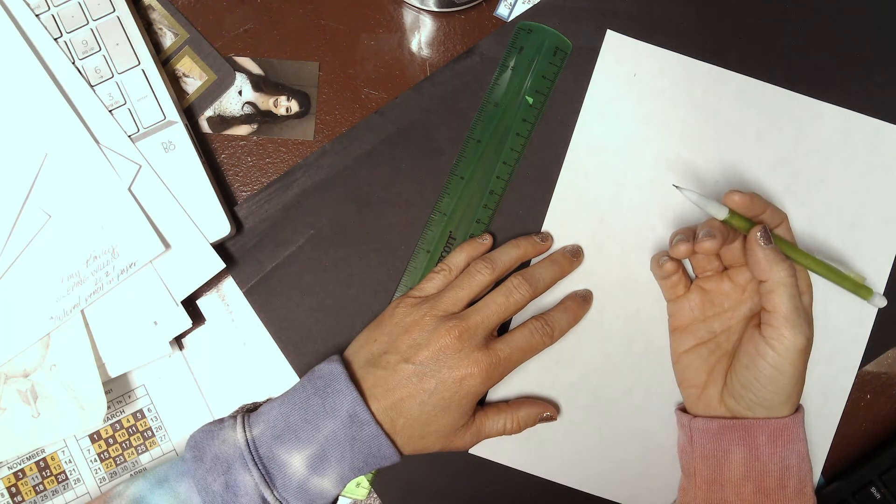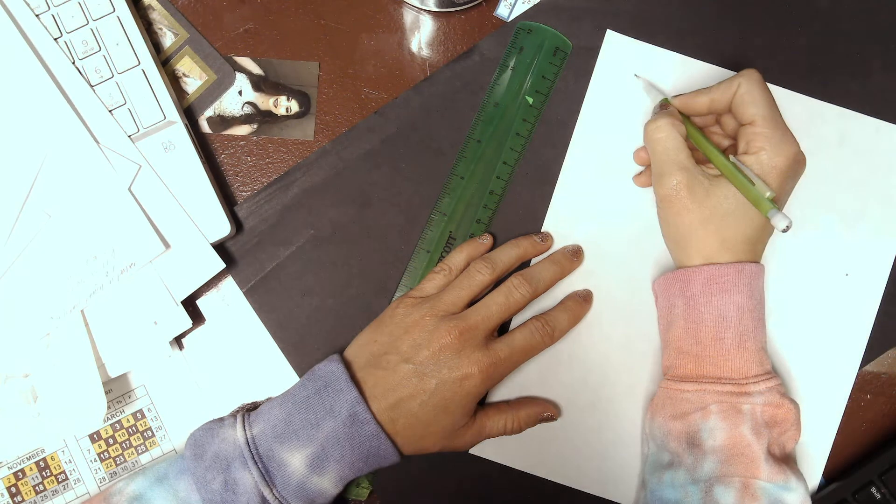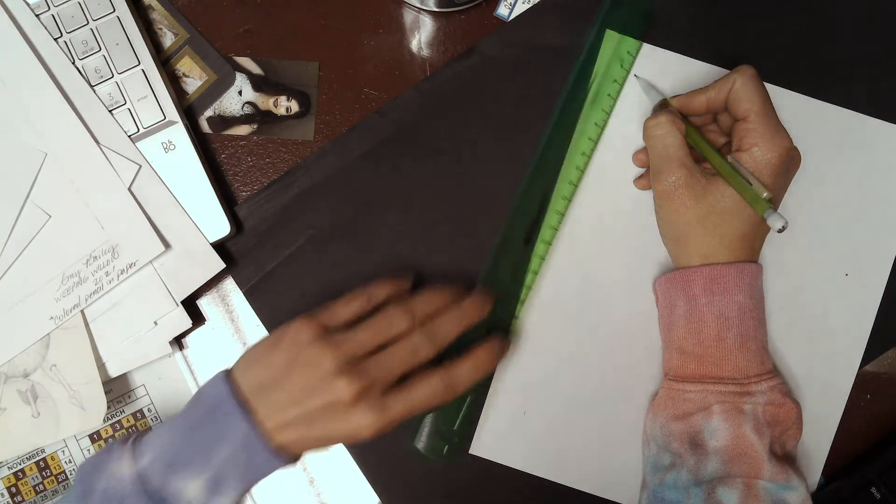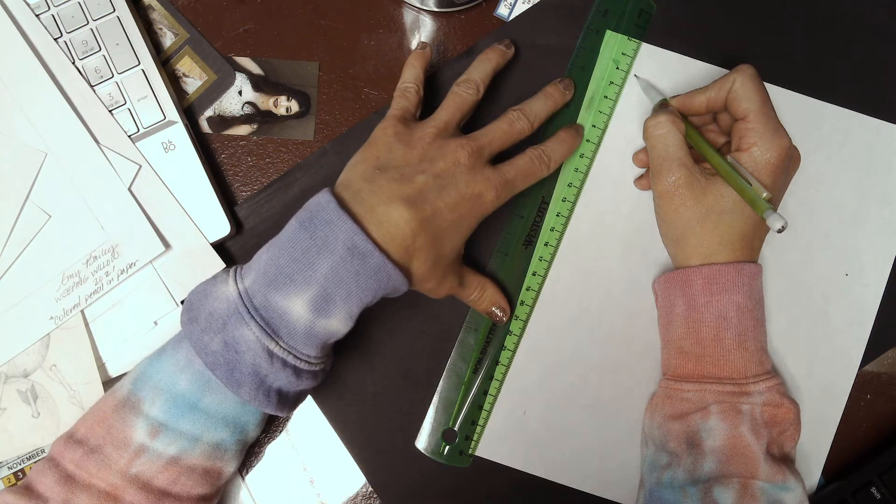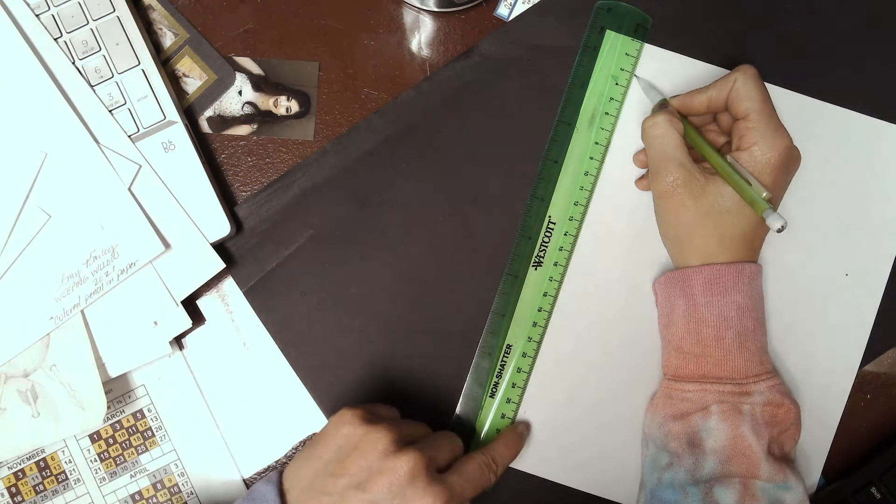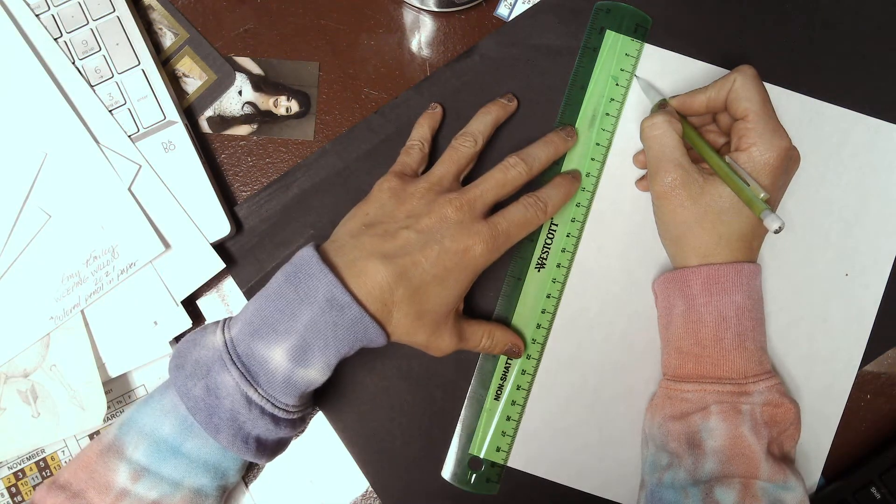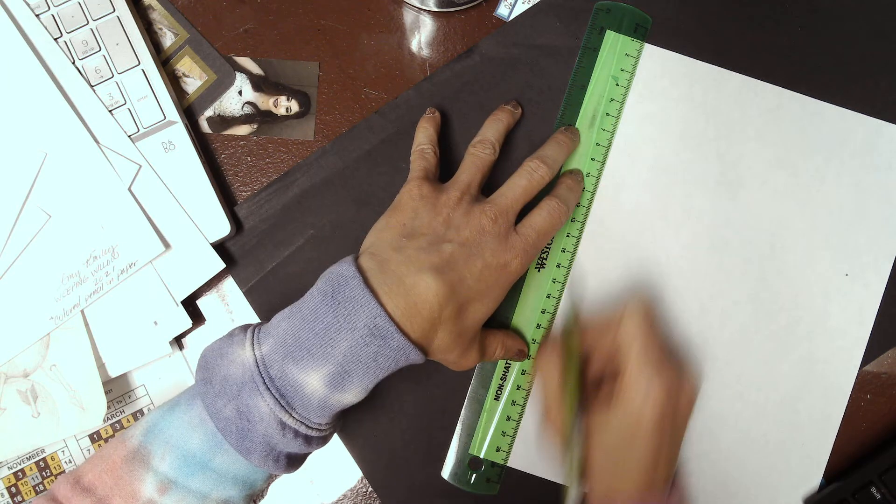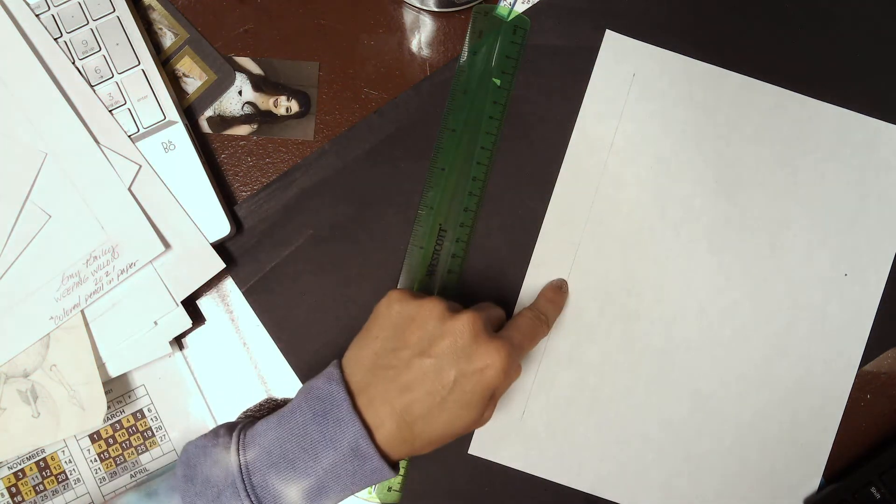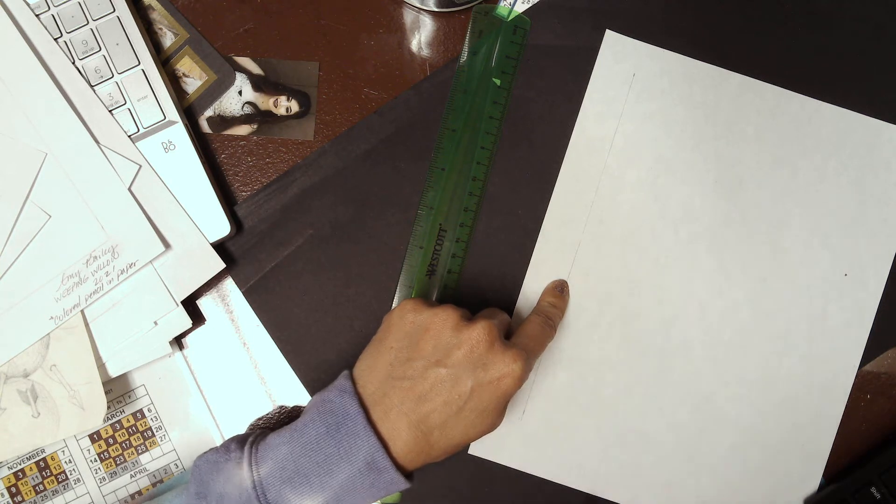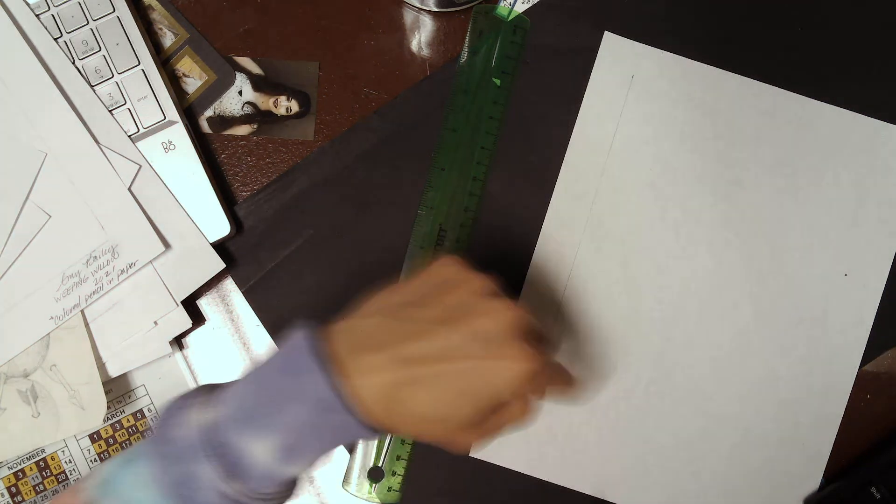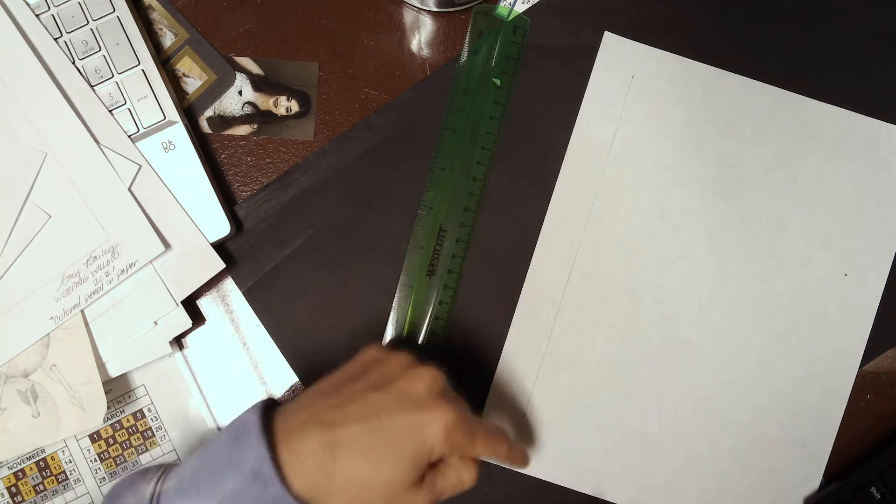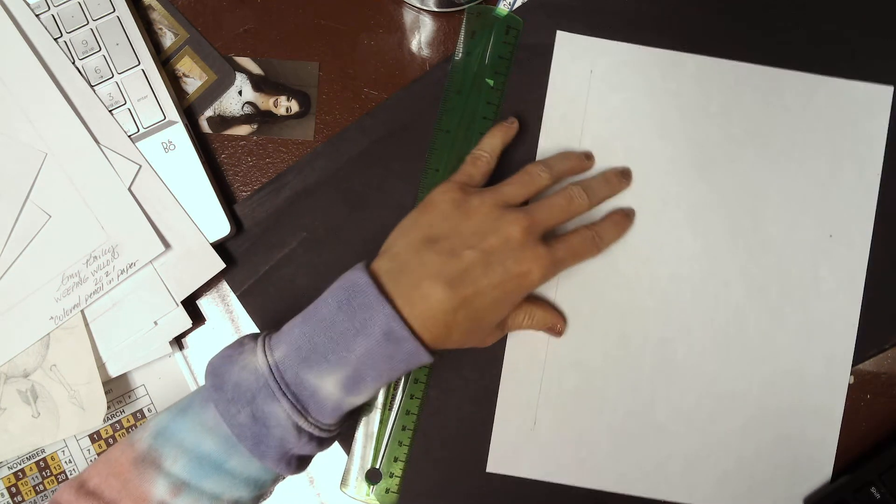You're going to place your pencil lead on the mark that's furthest away from you, get your straight edge or ruler, and drag it over till it touches the lead. Then you're going to take a look at this bottom mark, line it up perfectly and very lightly continue the line through that mark. We don't want this line to be really dark because we may need to erase it so it doesn't interfere with our drawing later.